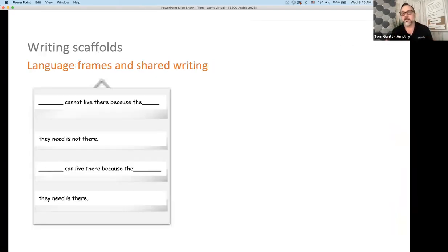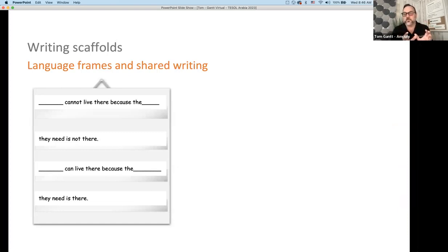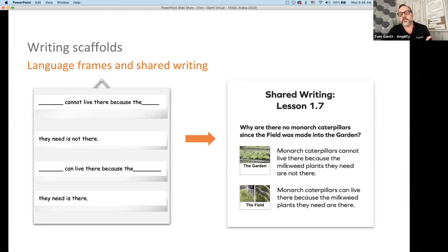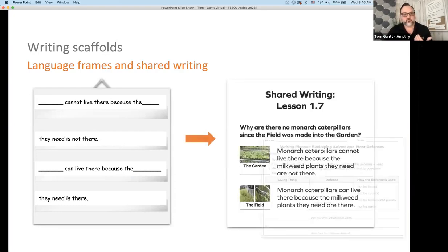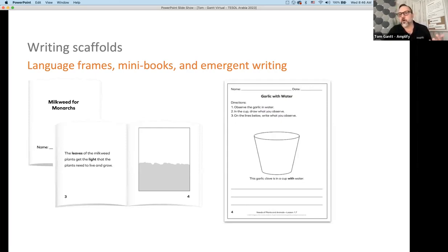We also want to support writing. We provide language frames and writing scaffolds such as: 'blank cannot live there because the blank they need is not there.' Maybe animals can't live there because the food they need isn't there. We provide the framing to allow students to insert words as a whole group. We have shared writing experiences where students work together, plus language frames, mini books, and emergent writing support — students can color, organize, and draw. You'll see with our graphic organizers and mini books the access points for different language development.